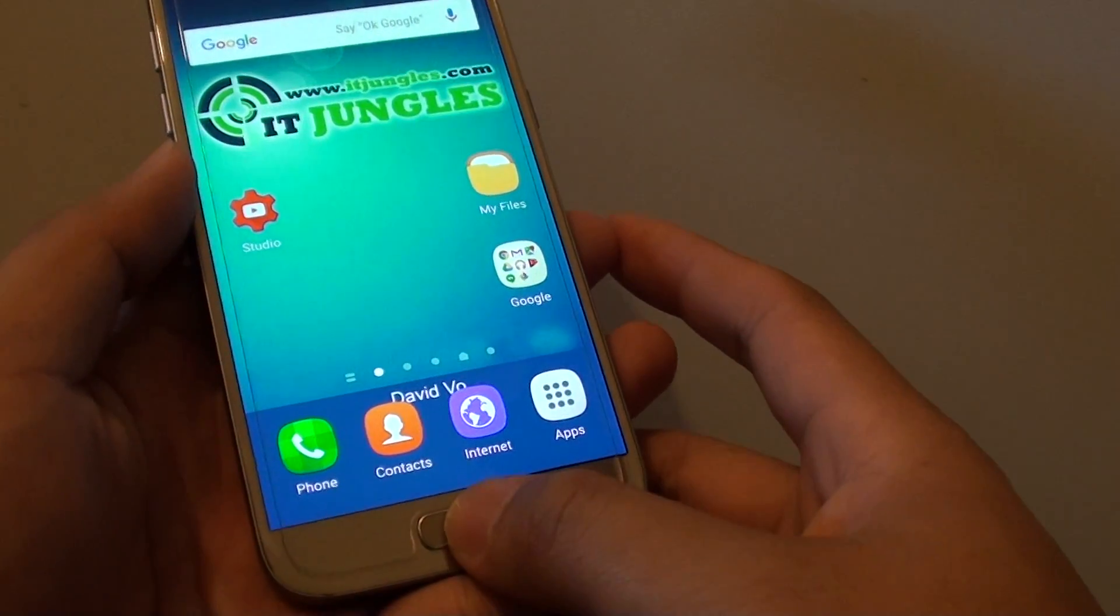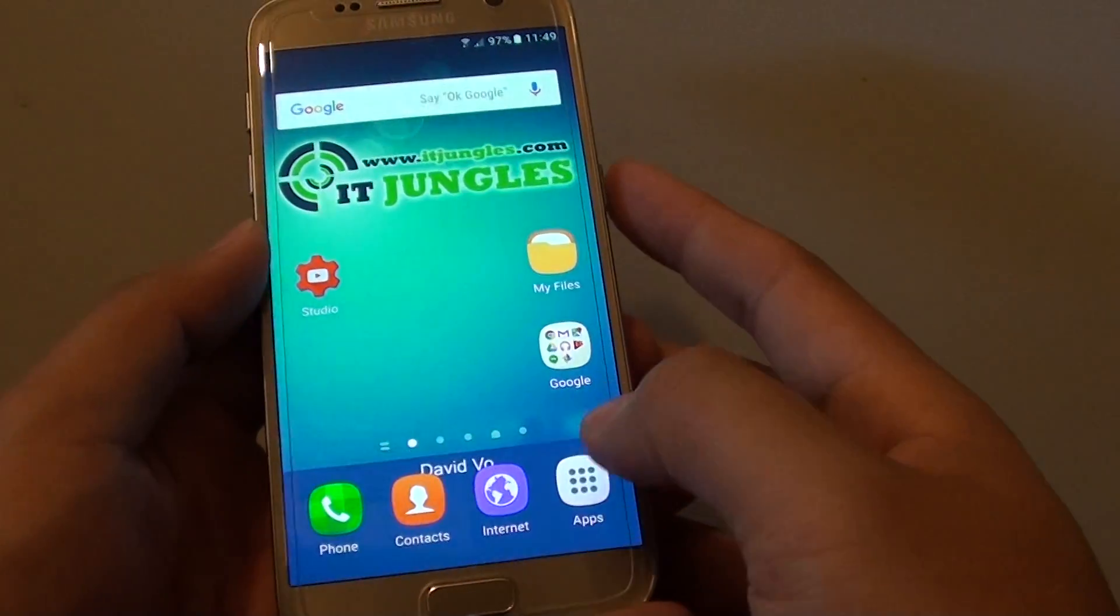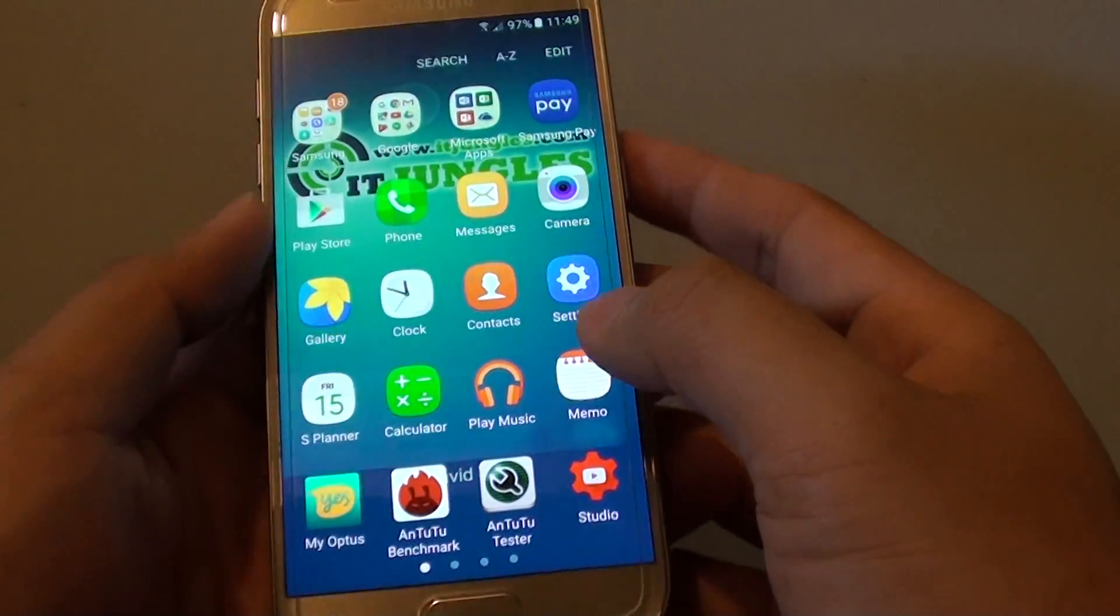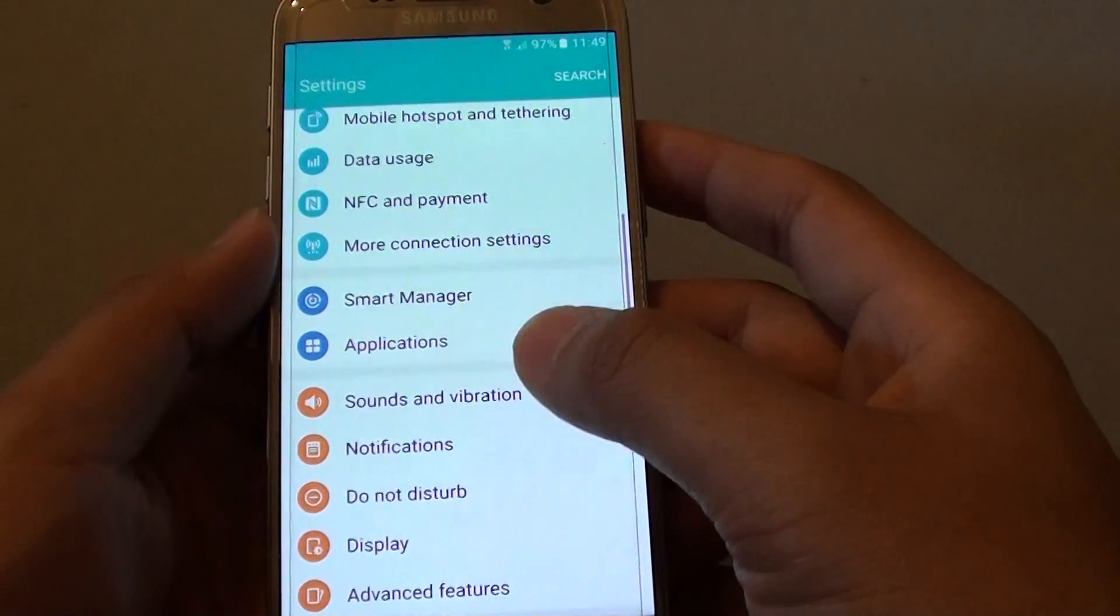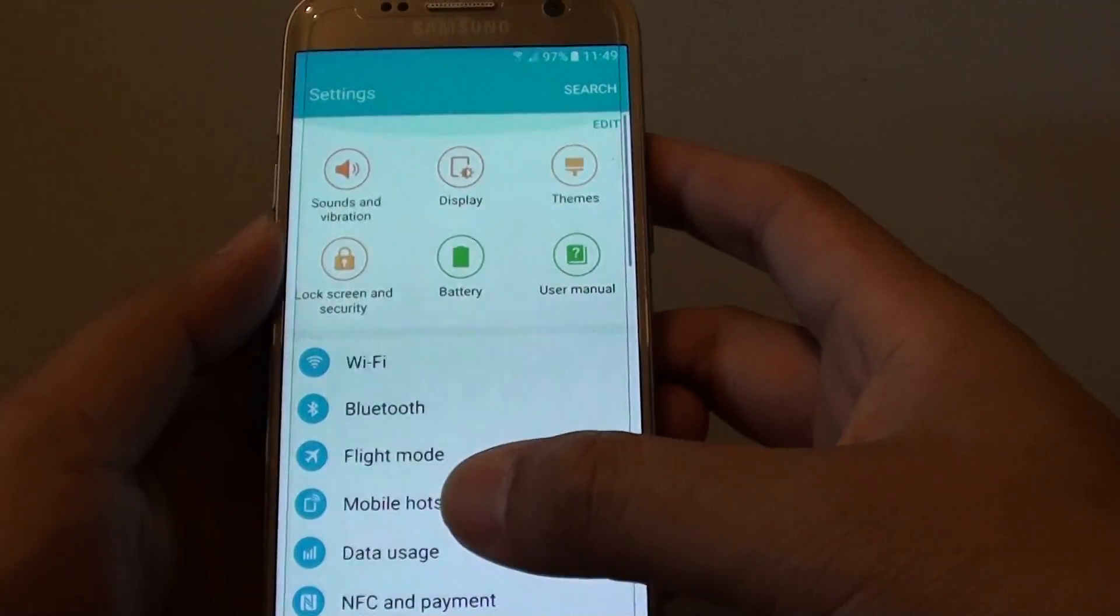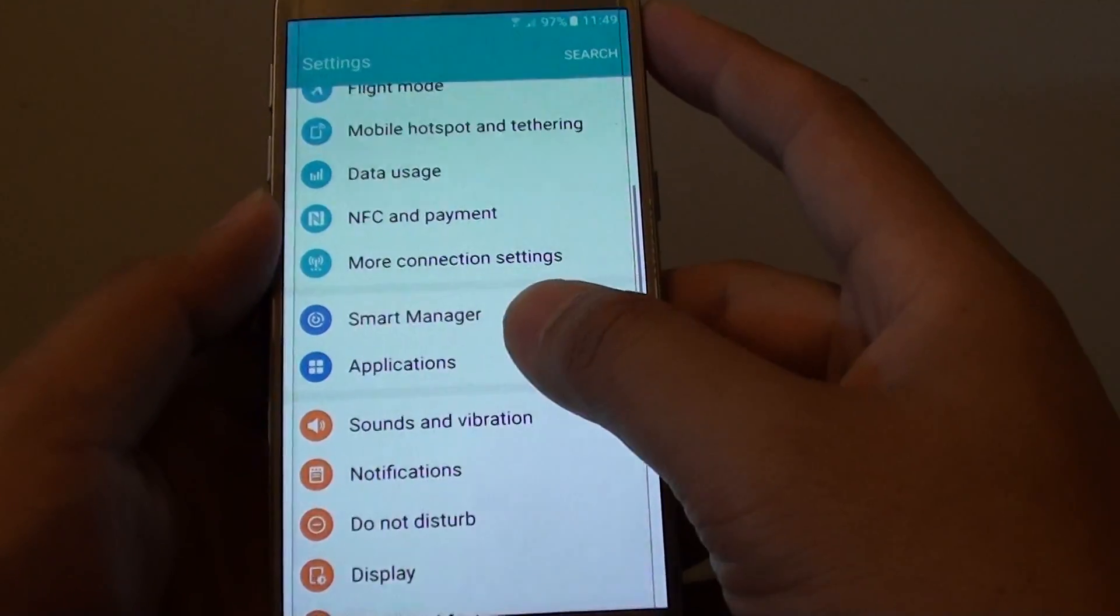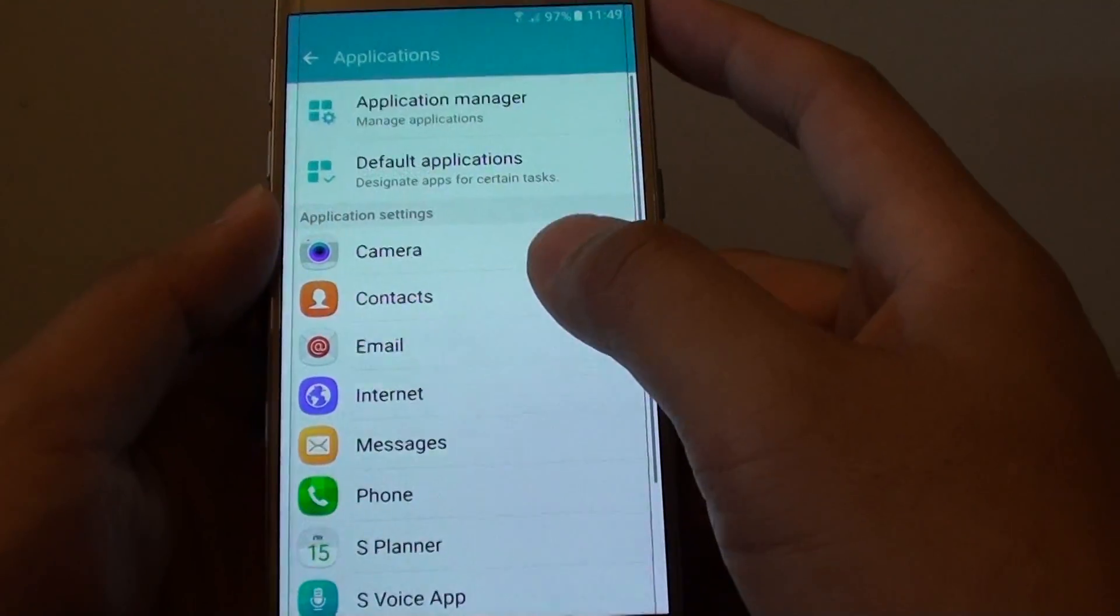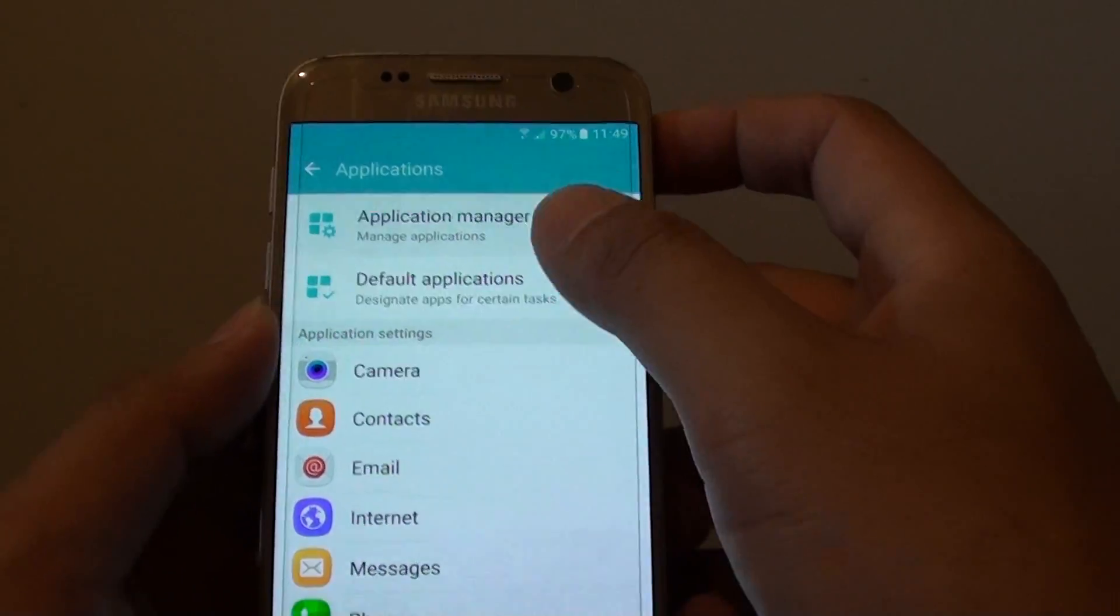First, press on the home key to take you back to your home screen and tap on apps. From here tap on settings, and in the settings you want to go down and tap on applications. Then tap on application manager.